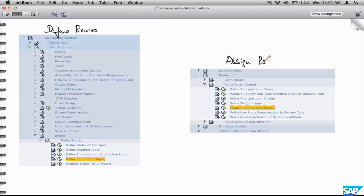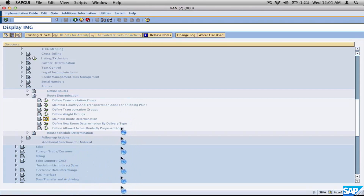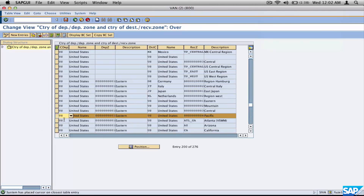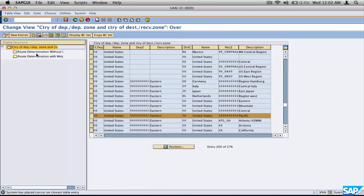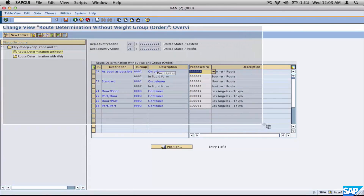Assign routes or define route determination — if you go to route determination, you'll see all those six parameters laid out in a very systematic manner. For example, a route between Eastern US and Pacific US. There are two types of route determination: one based on weight and one not based on weight. Let's look at the scenario not based on weight. Between source and destination zones, for a particular shipping condition and transportation group, the proposed route is determined — and this is how route determination is done.